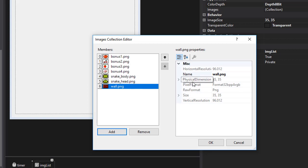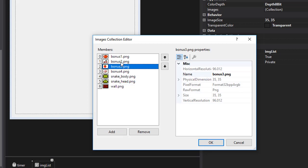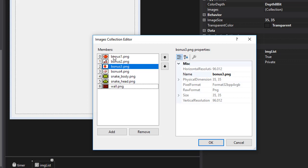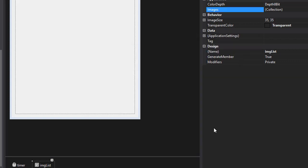And over here, the physical dimensions for each of these images is 35 by 35 pixels. Important thing to note is the order of these images, because obviously that's very important. So the first four in our case is the bonuses, one is one, two, three, and four. So that's the first four indexes starting from zero. Now index four is the snake body and index five is the snake head. And the last index, index six is the wall. Again, this is important because obviously when we draw the images on the board, we want to draw the correct ones. So this is done. Let's click OK. And our form is now ready and we are ready to code.